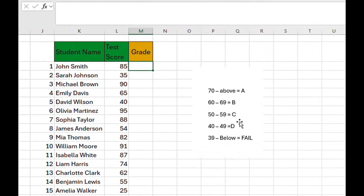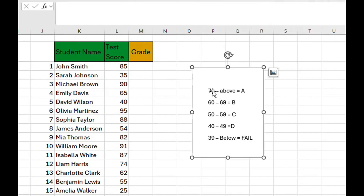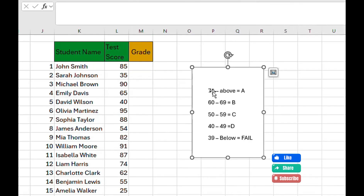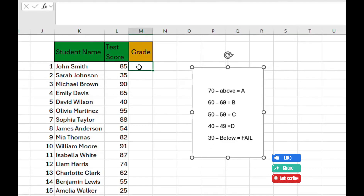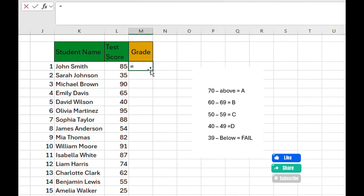In our second example you'll see us use five conditions, because of the grading instruction. This is a school grading system: when the test score is greater than or equal to 70 it should be A; between 60 and 69 is B; 50 to 59 is C; 40 to 49 is D; and 39 and below is Fail.